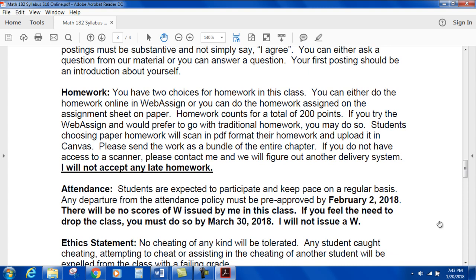Homework: you have two choices — you can do homework online in WebAssign, or you can do homework assigned on the assignment sheet on paper. Homework counts for a total of 200 points. If you try WebAssign and prefer traditional homework, you may switch. Students choosing paper homework will scan it in PDF format and upload it in Canvas as a bundle of the entire chapter — not by section. If you don't have access to a scanner, contact me. I will not accept late homework.